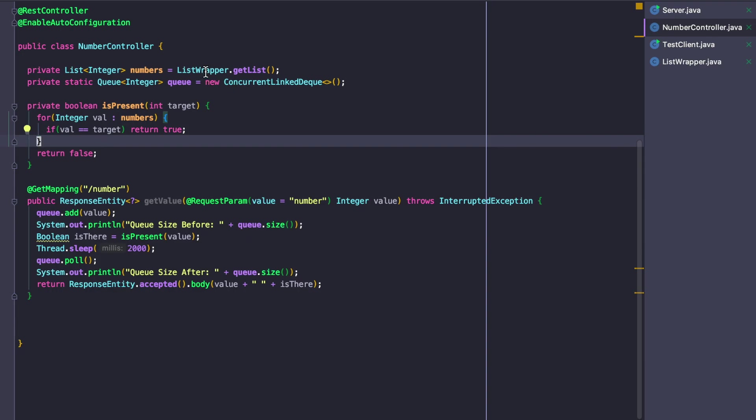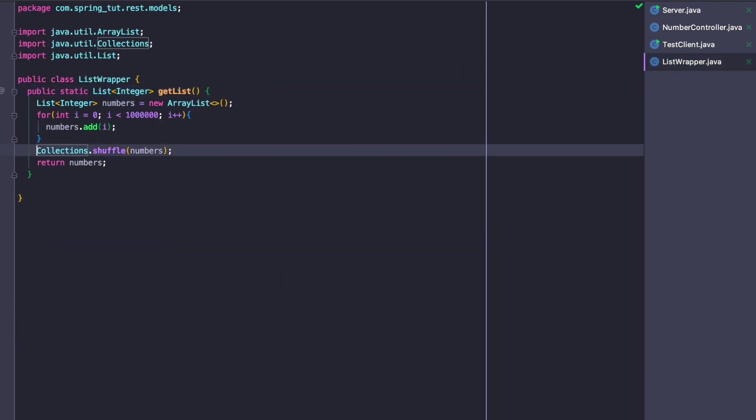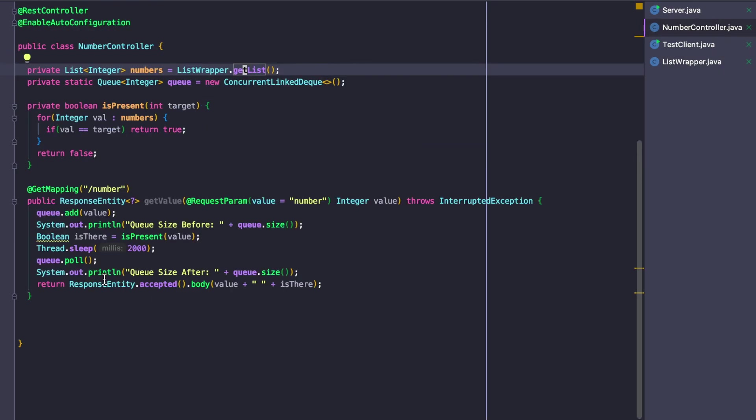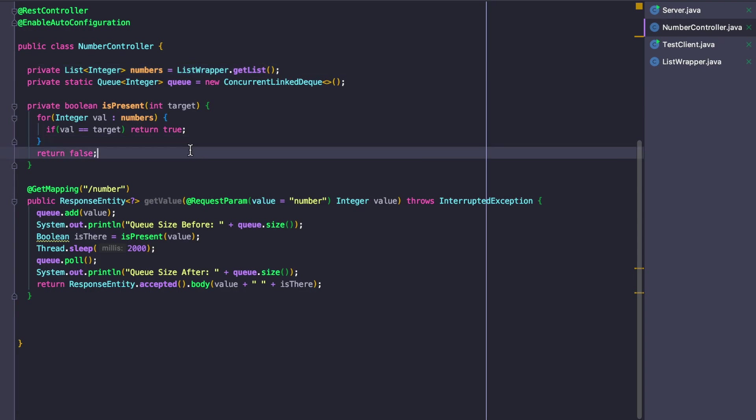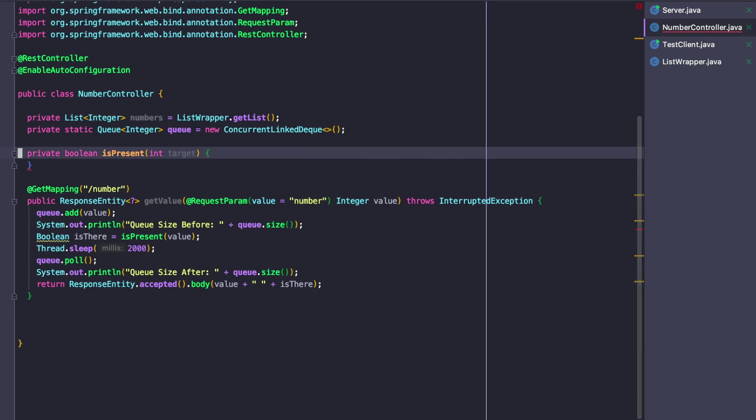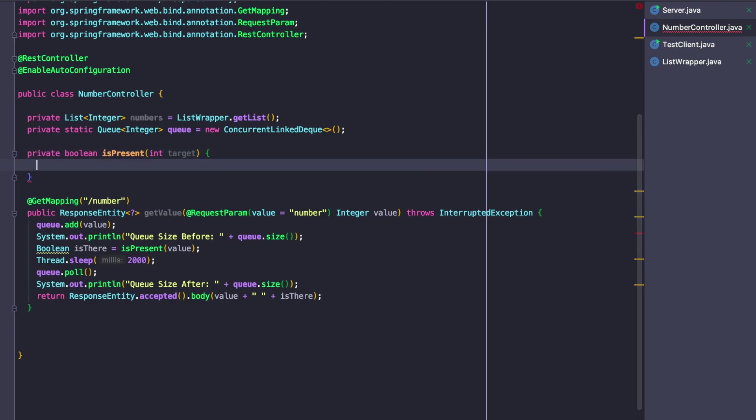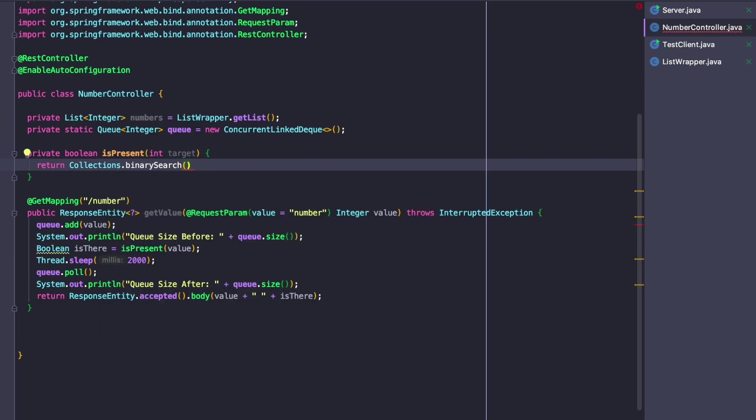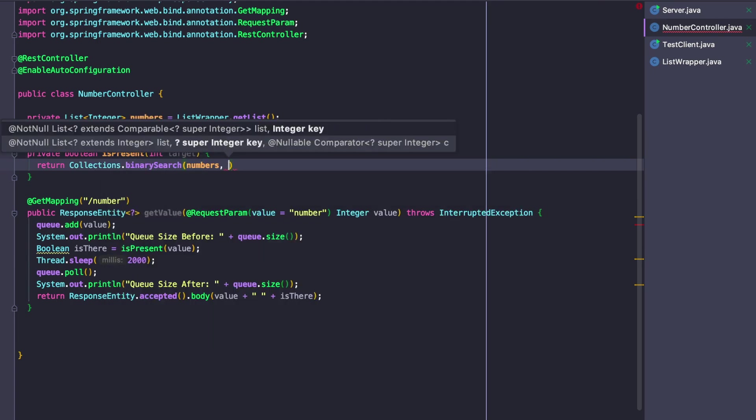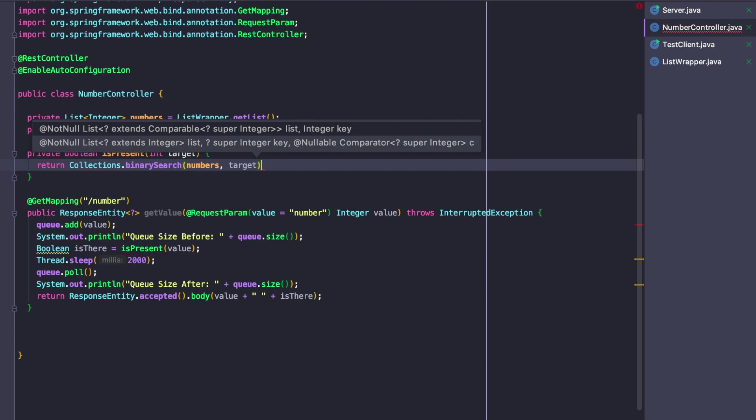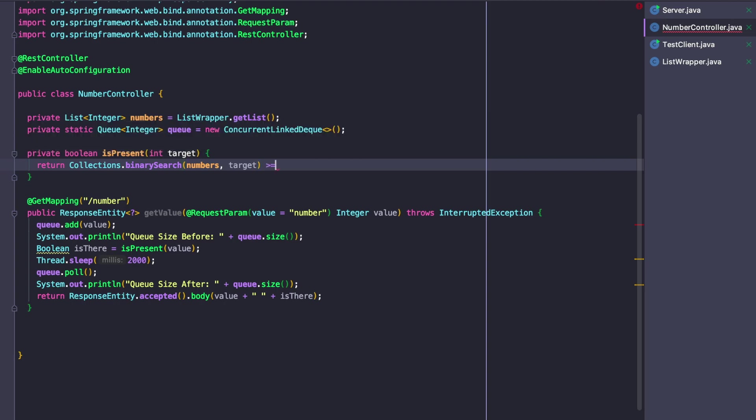What we're going to do to implement this is go to our getList method and comment out the randomization step of shuffling our array list. We're going to go back to our number controller and instead of doing a linear search, which is what this is, we're actually just going to do a binary search. So we're just going to return Collections.binarySearch of numbers, target. If the value is inside of that list, it's going to return a positive or zero index, but if it's less than zero, that means the value isn't currently in the list. What we want to return is if the value returned from binary search is greater than or equal to zero.